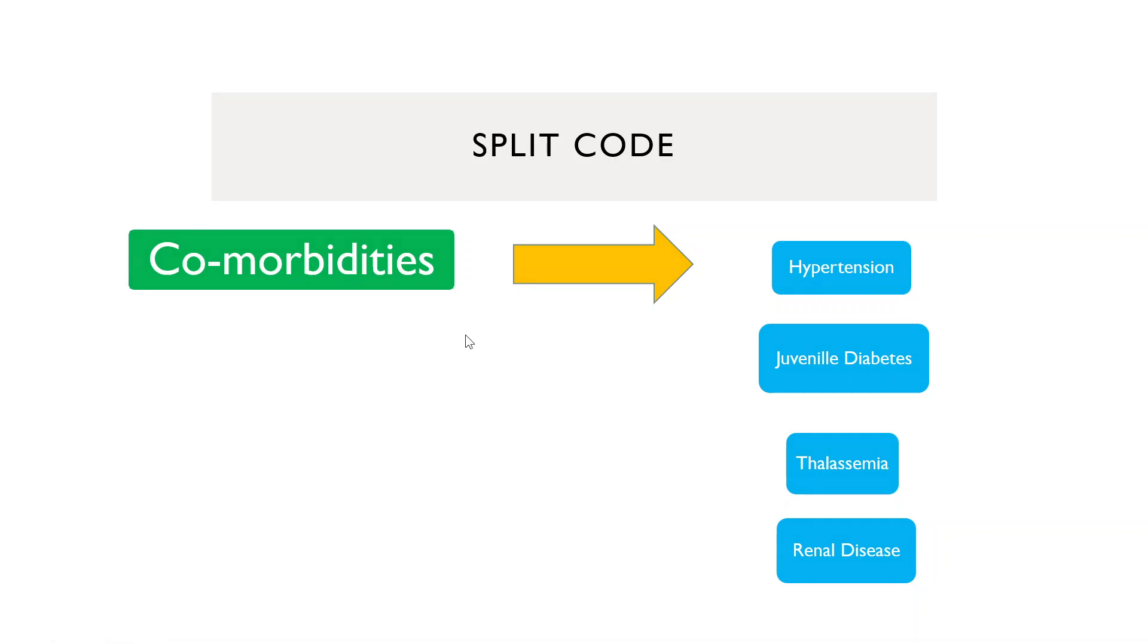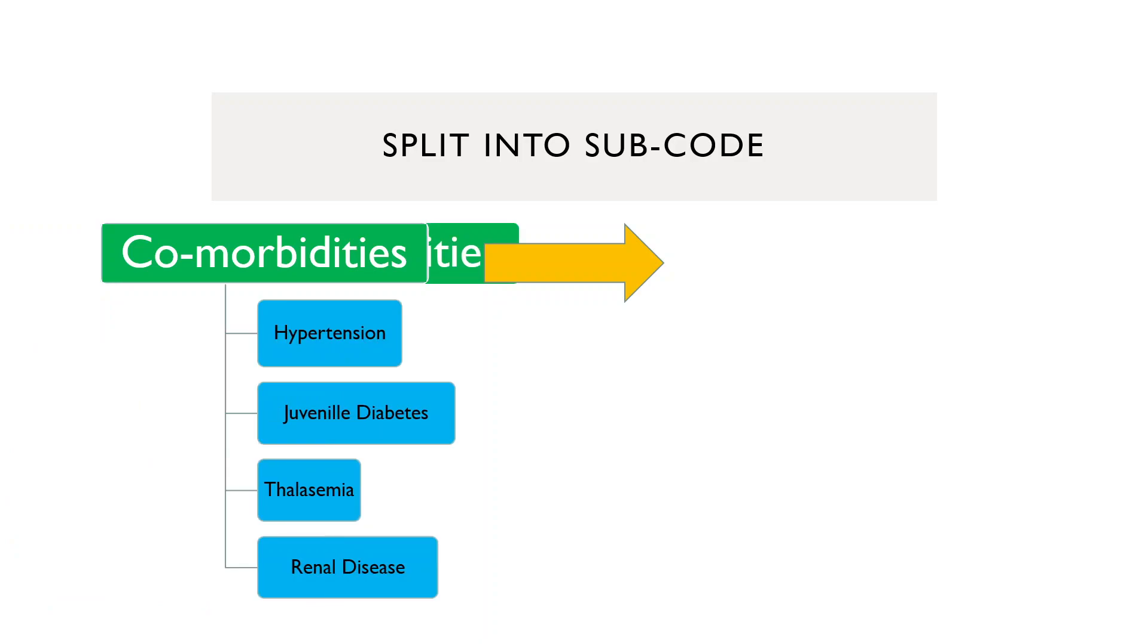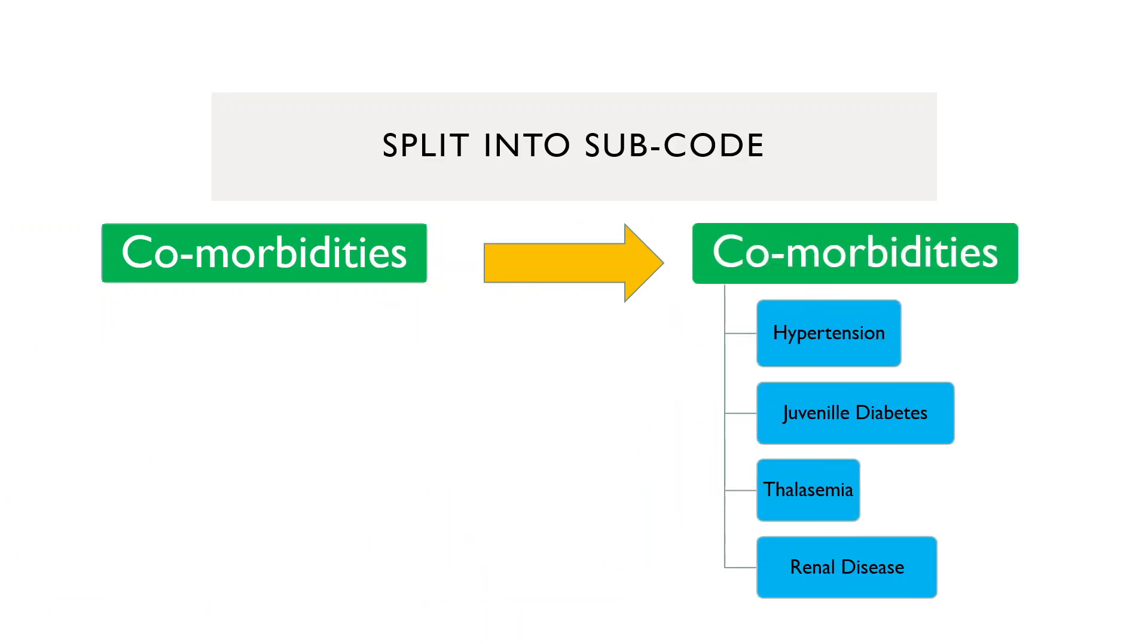In the second method, that is split into subcodes, comorbidities will be subdivided into hypertension, juvenile diabetes, thalassemia, renal disease, and the comorbidities code still continues to exist. This is the difference in these two methods.